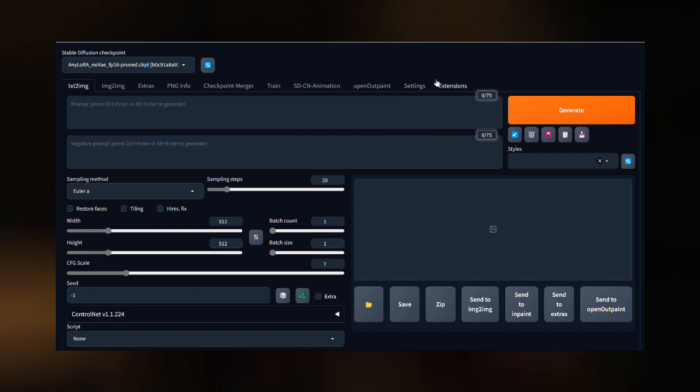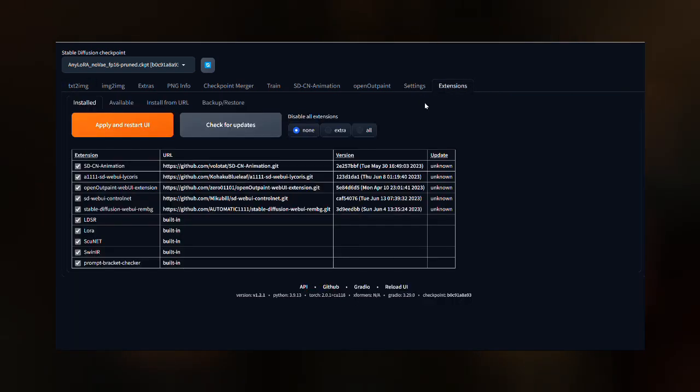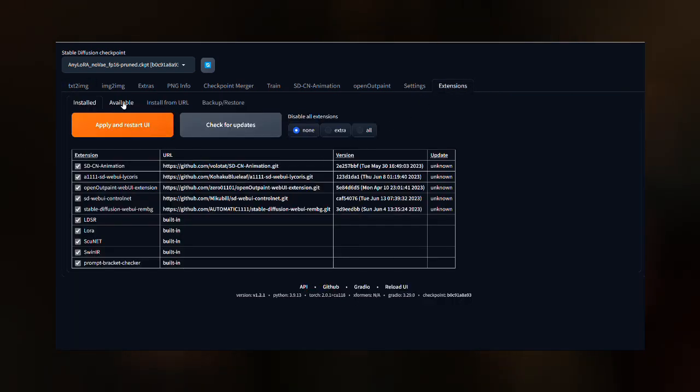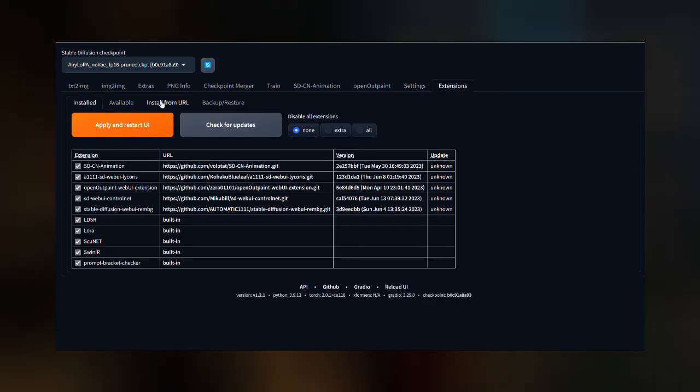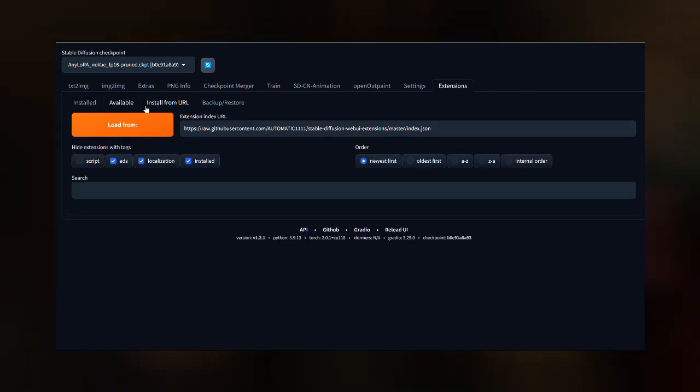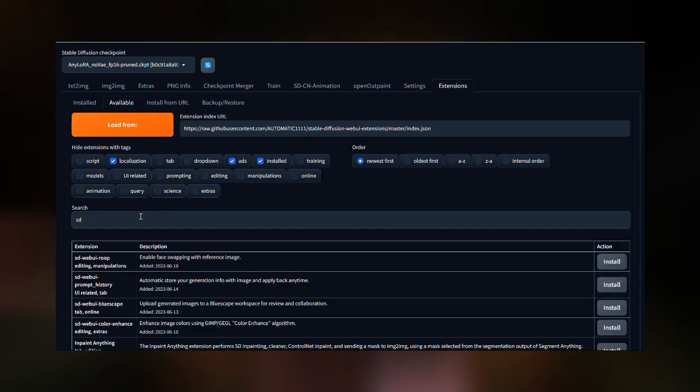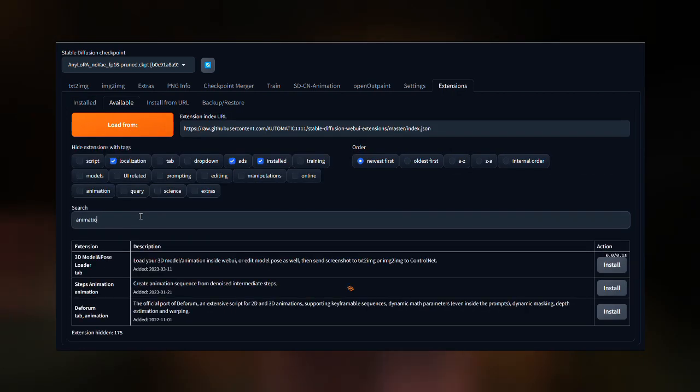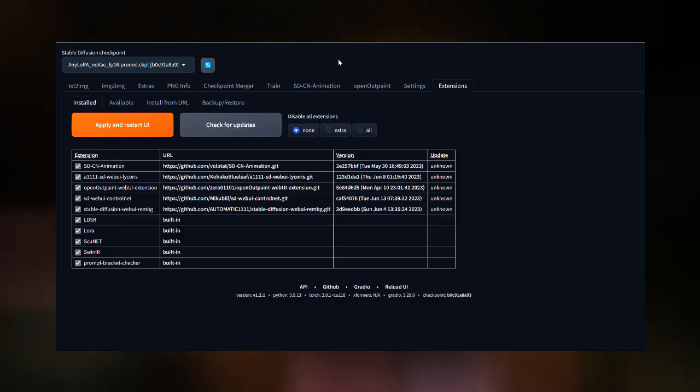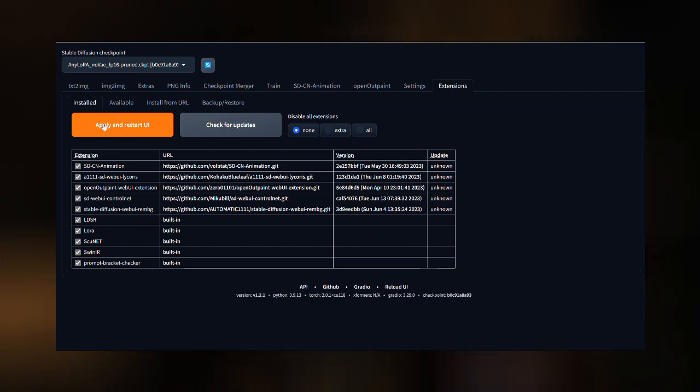On the WebUI, go to Extensions and search for the Stable Diffusion ControlNet extension and install that. After the installation, you will have to refresh the program to reflect the changes in the environment.